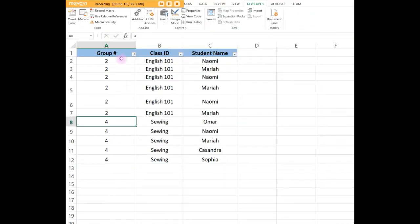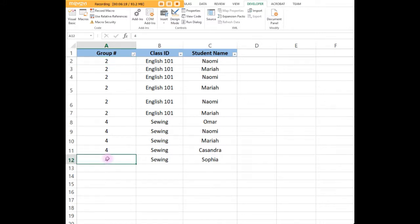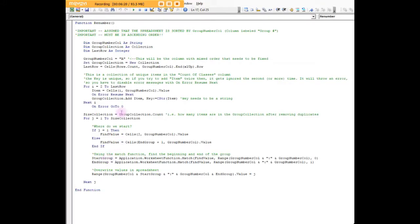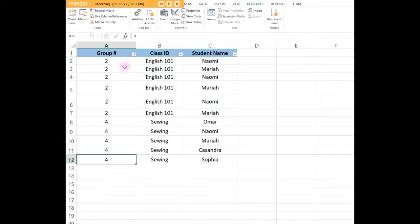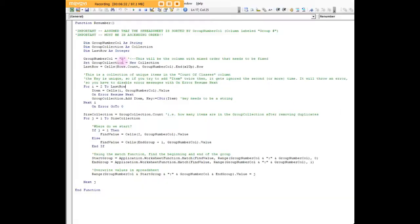We start off with a loop. I say for I equal to two to last row, which is twelve. So from two to twelve we're going to loop. I set the variable item equal to A and then whatever I happens to be depending on where we are: A2, 3, 4, 5, 6, 7, 8, 9, 10, 11, 12. We're going to set it to the value that's in that cell.